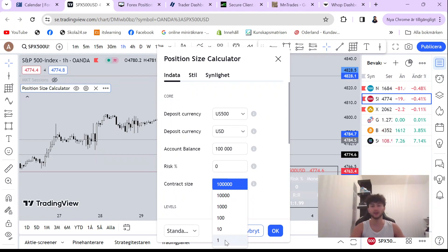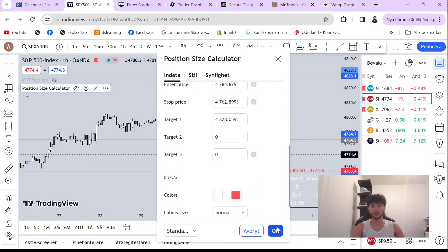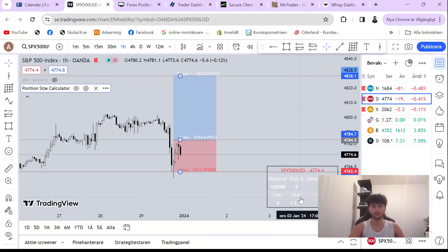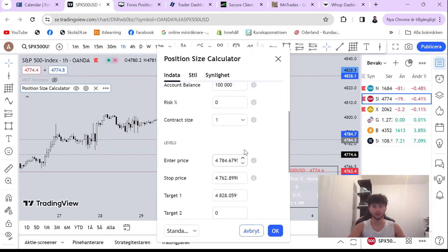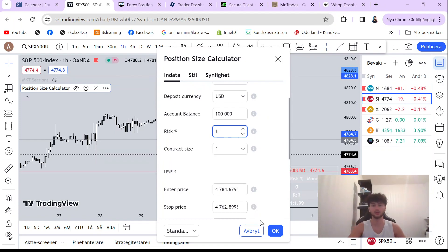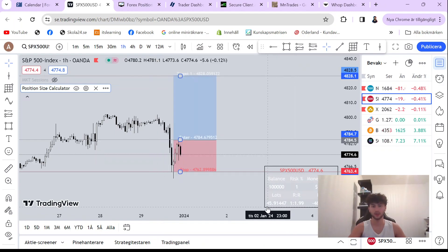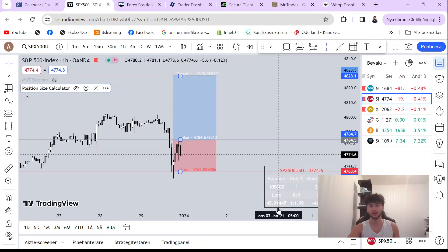So I already know that it's one, we select one and just click okay. We're risking one percent here. Okay, so as you guys can see, boom, right here I have my lot size down here.